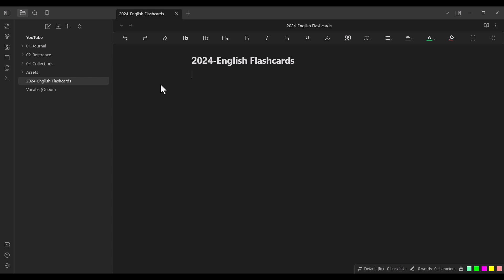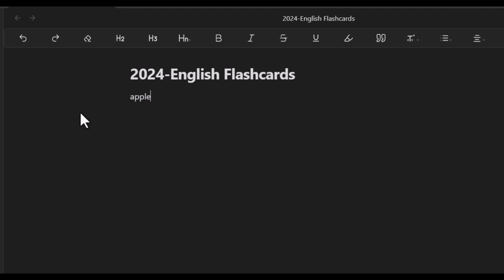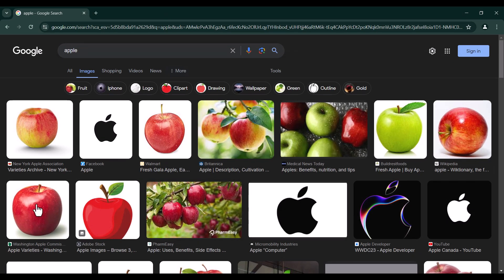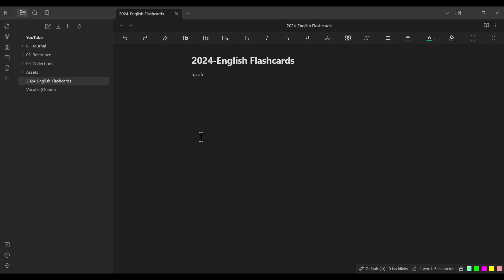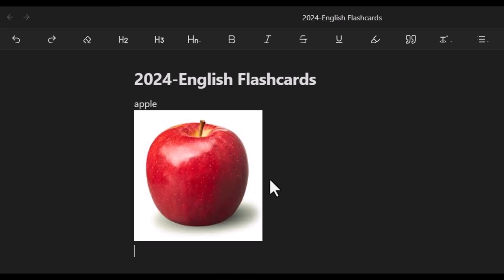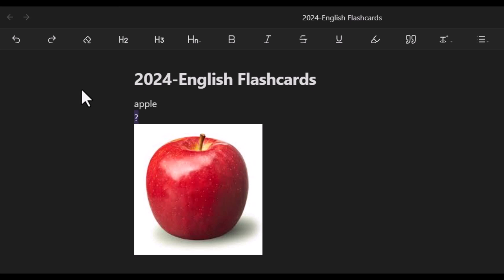Now let's talk about how to add words. First I'll cover the simple but naive approach, then my own approach. Suppose you want to add the word 'apple' — this is the front side of the flashcard. On the back side you might put a picture of an apple, found by searching Google and pasting the image. But Obsidian won't automatically treat this as a flashcard. You must follow a specific format: put a question mark between the front and back. Everything before the question mark is the front side; everything after is the back side.